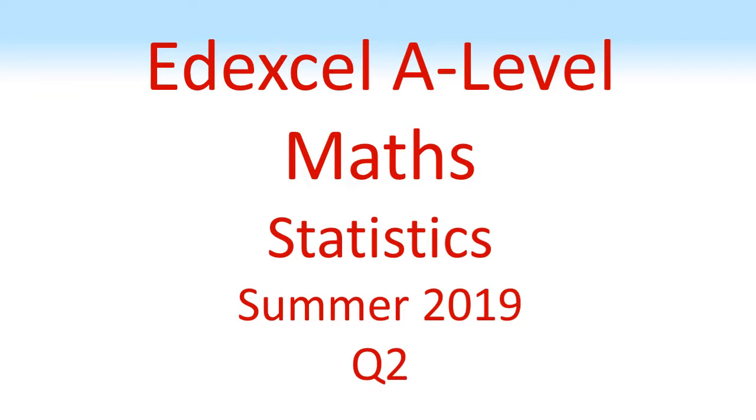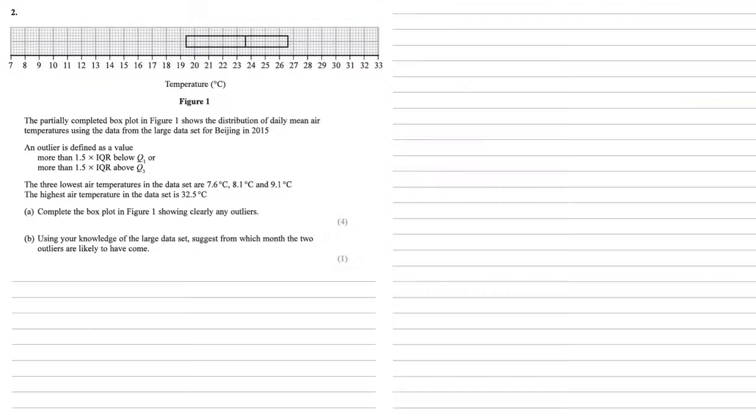Edexcel A-Level Maths Statistics Summer 2019 Question 2. The partially completed box plot in Figure 1 shows the distribution of daily mean air temperatures using the data from the large dataset for Beijing in 2015.